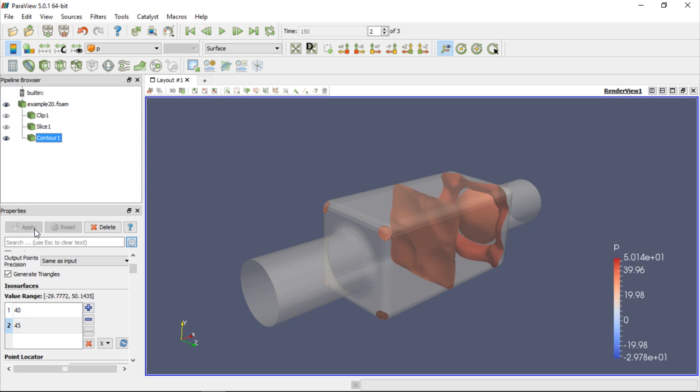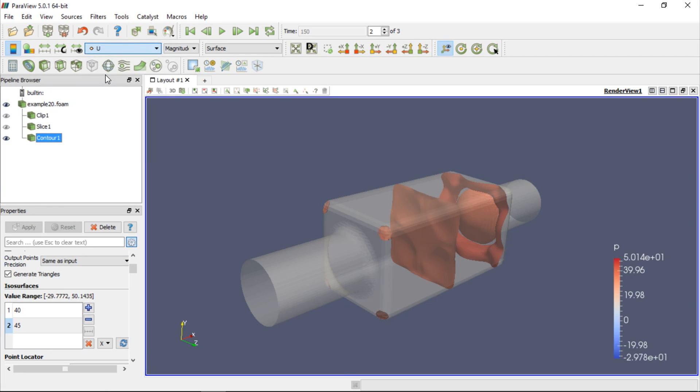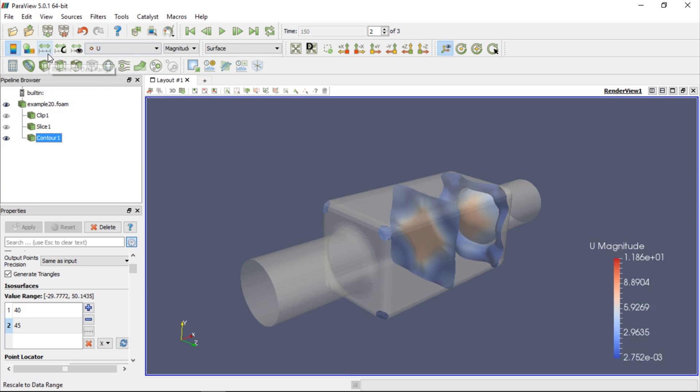These are surfaces of constant pressure, but nothing prevents us from colouring them by velocity. So, if we choose velocity from the drop-down list, we will see pressure isosurfaces colour by velocity magnitude. We should also adjust the legend to the visible dataset.